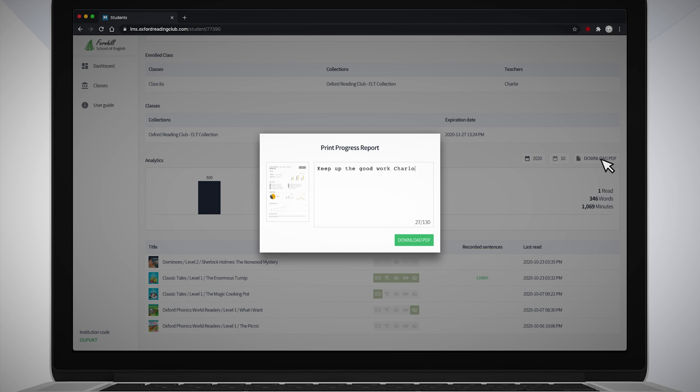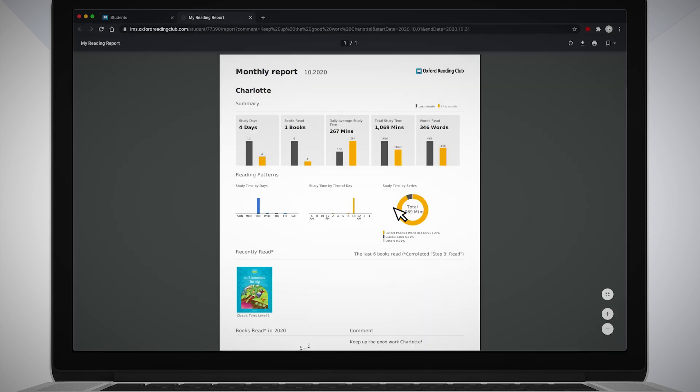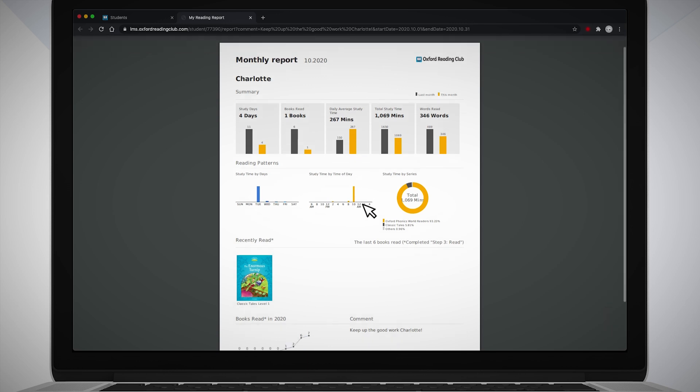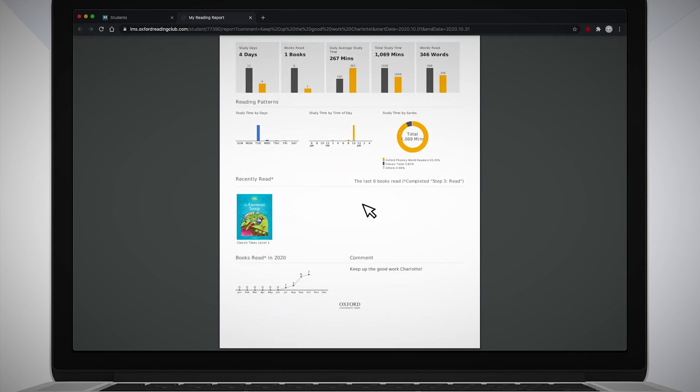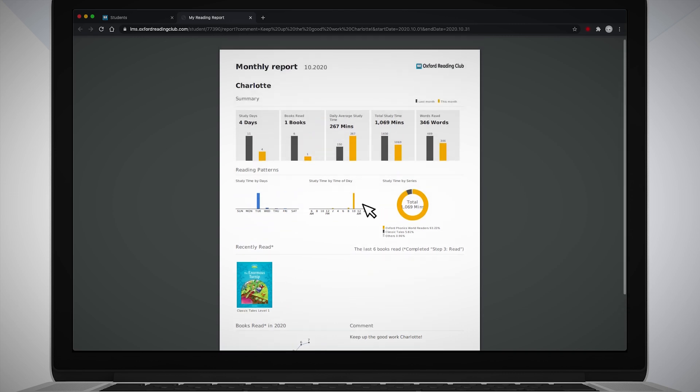The report will open in another window and provides even more information like their daily average study time and reading patterns, such as the time of day they study. You can share the reports with your students to show them and discuss their progress.